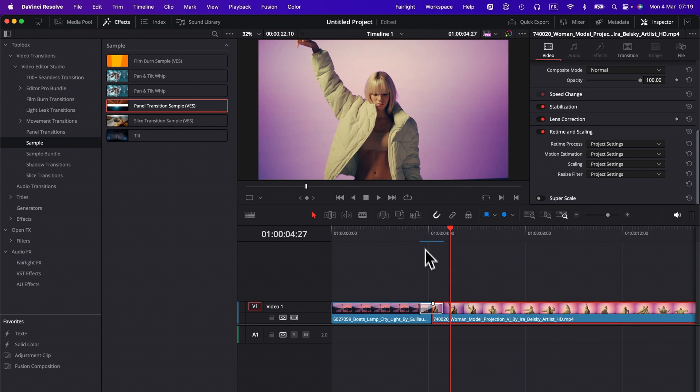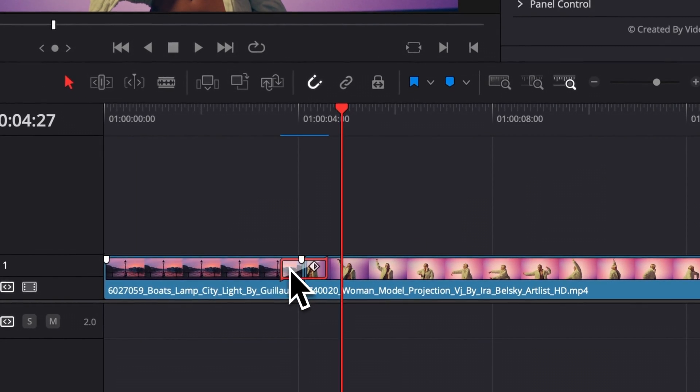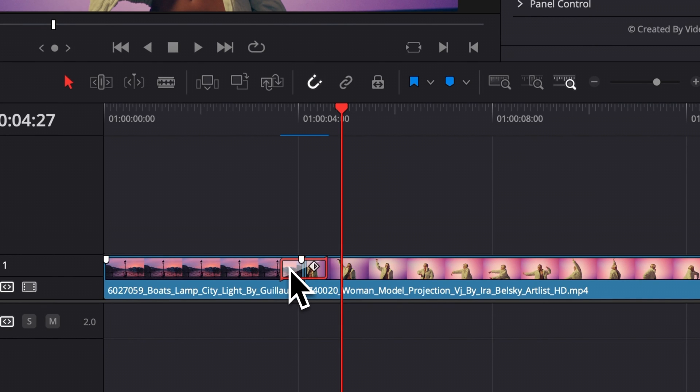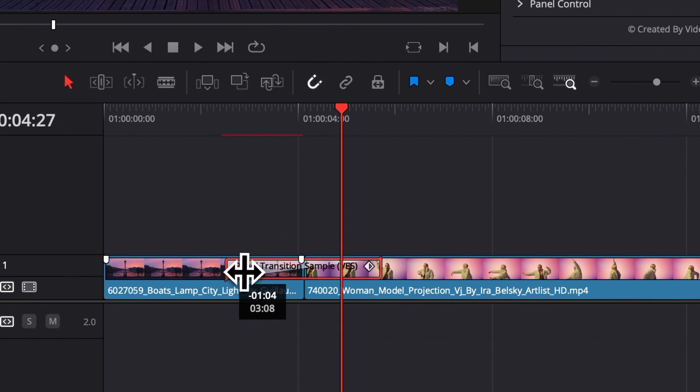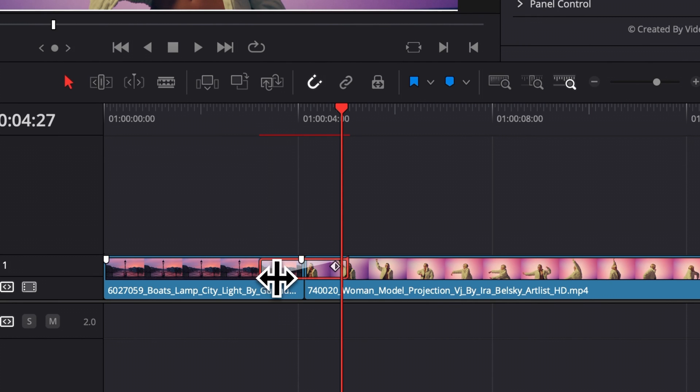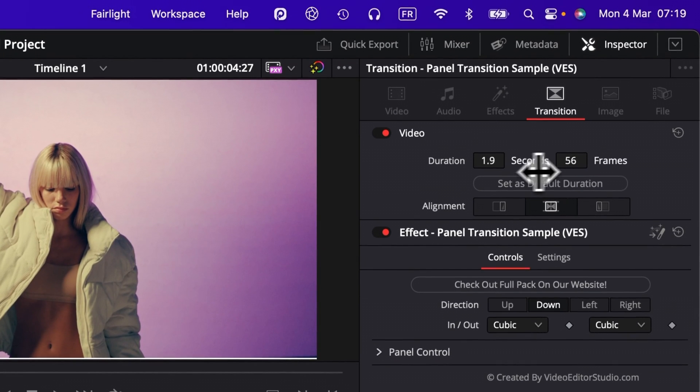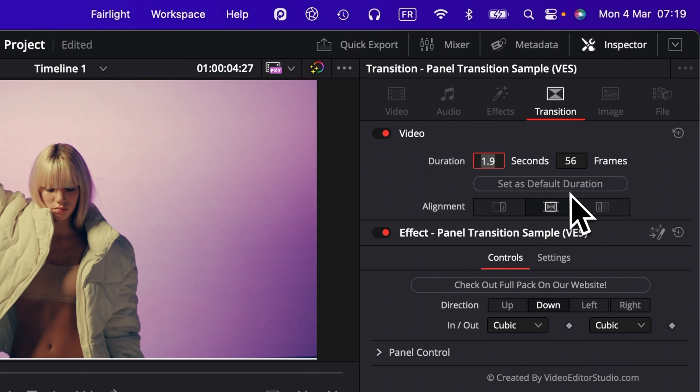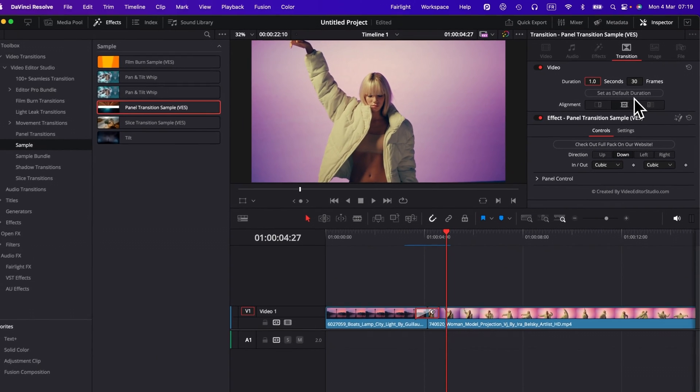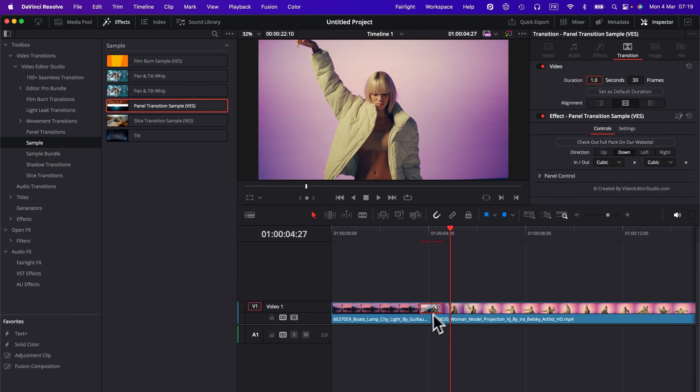Alright, now that being said, let's jump into the transition itself. So here you can adjust timing of the transition by extending it or reducing it. As you can see, that change is reflected right here in the inspector as well. So you can choose the duration here in seconds. I can select, for example, one second. And as you can see, that change is going to be reflected right here in the timeline.